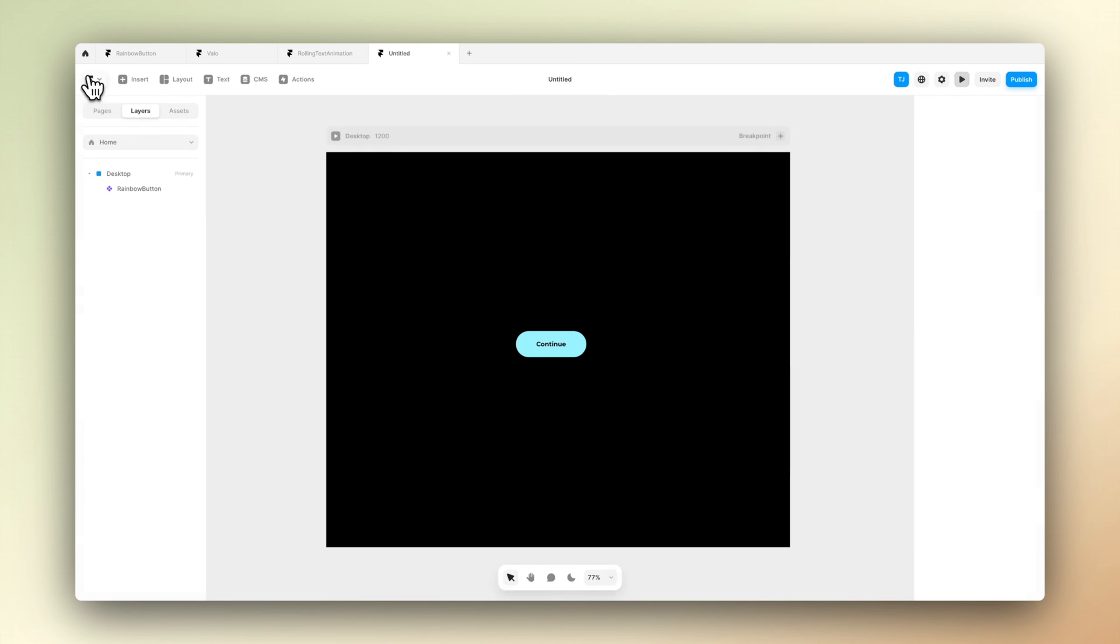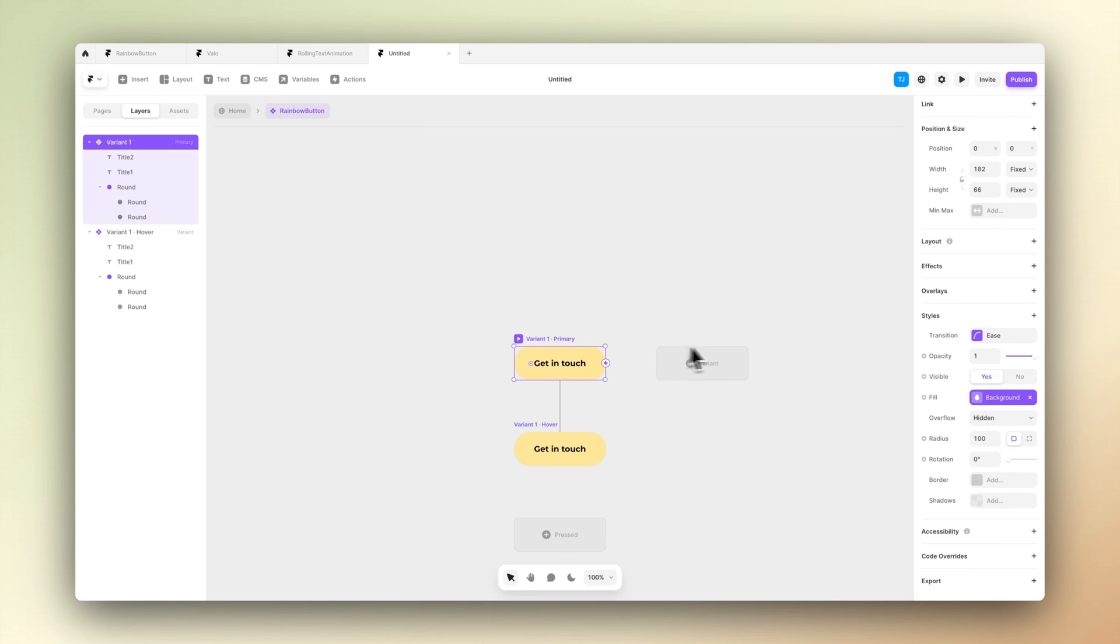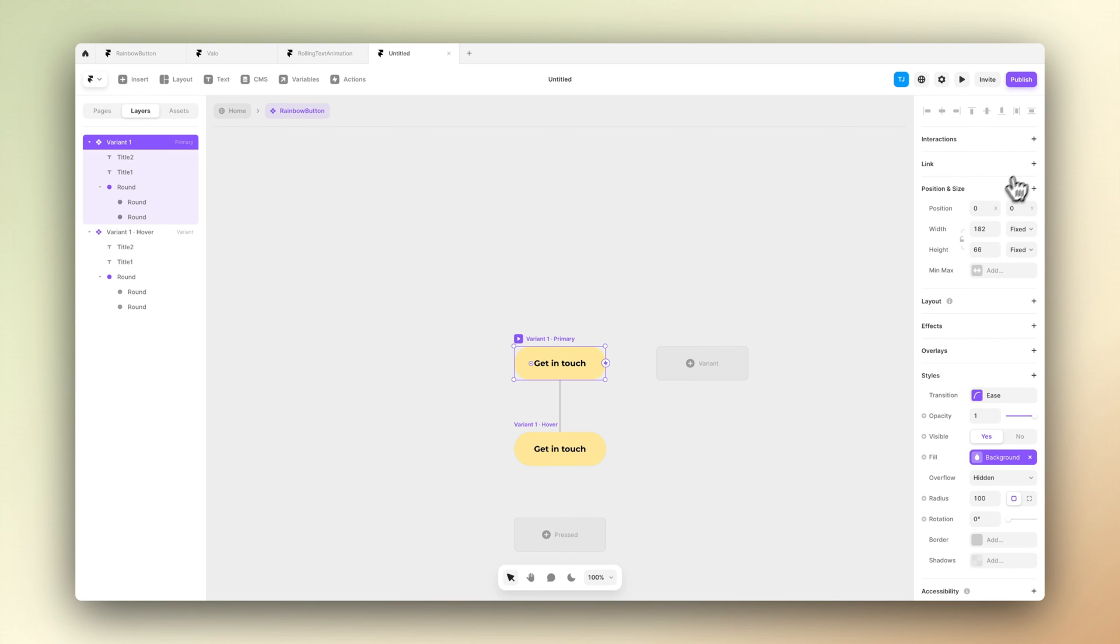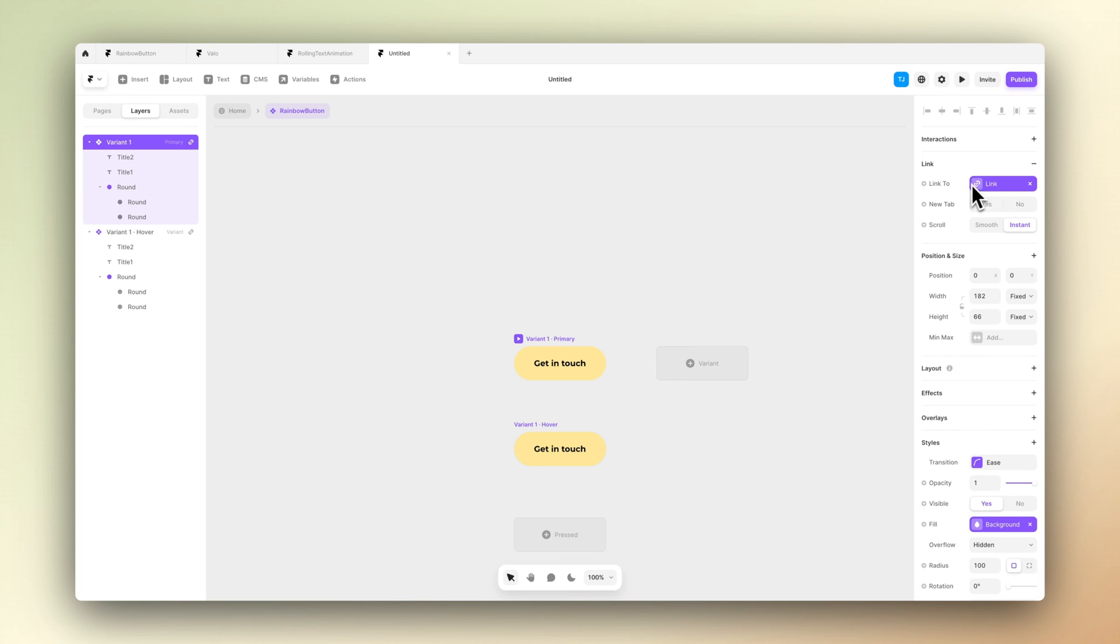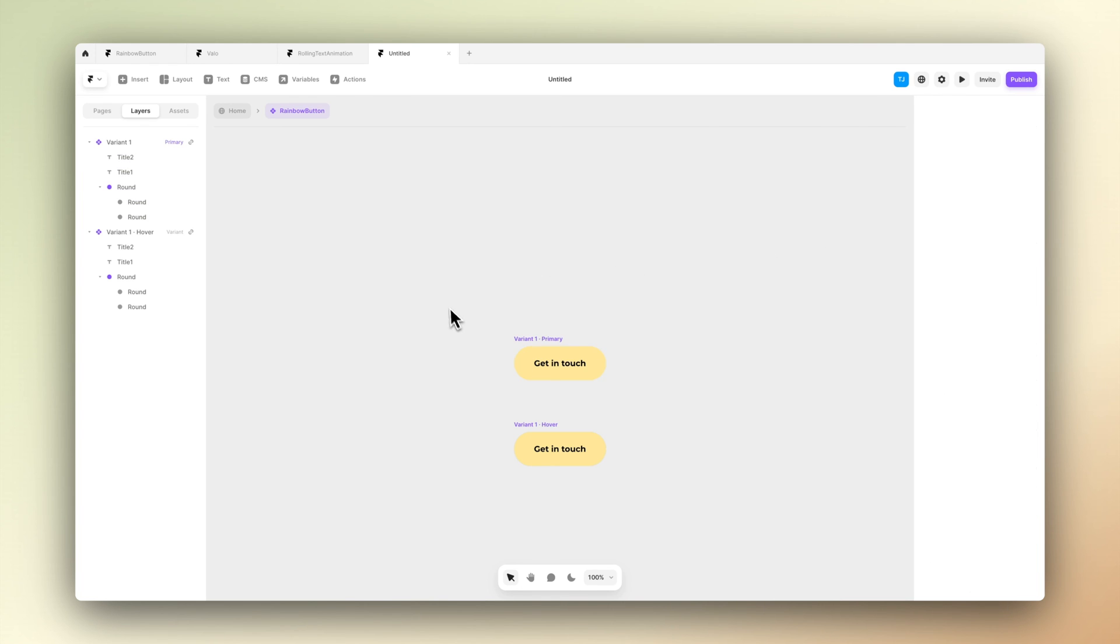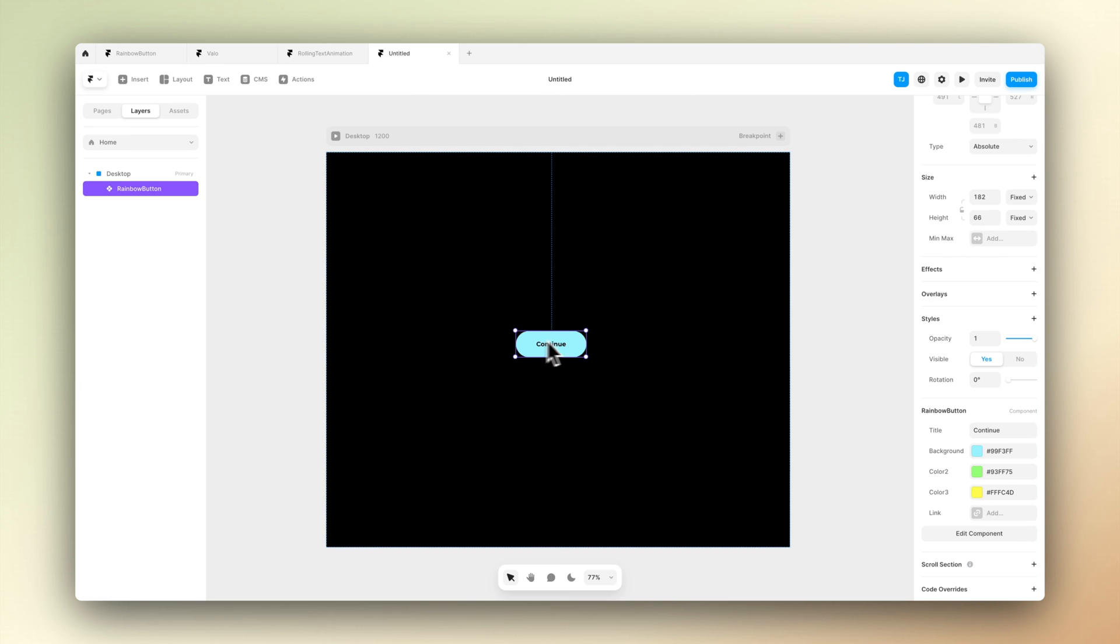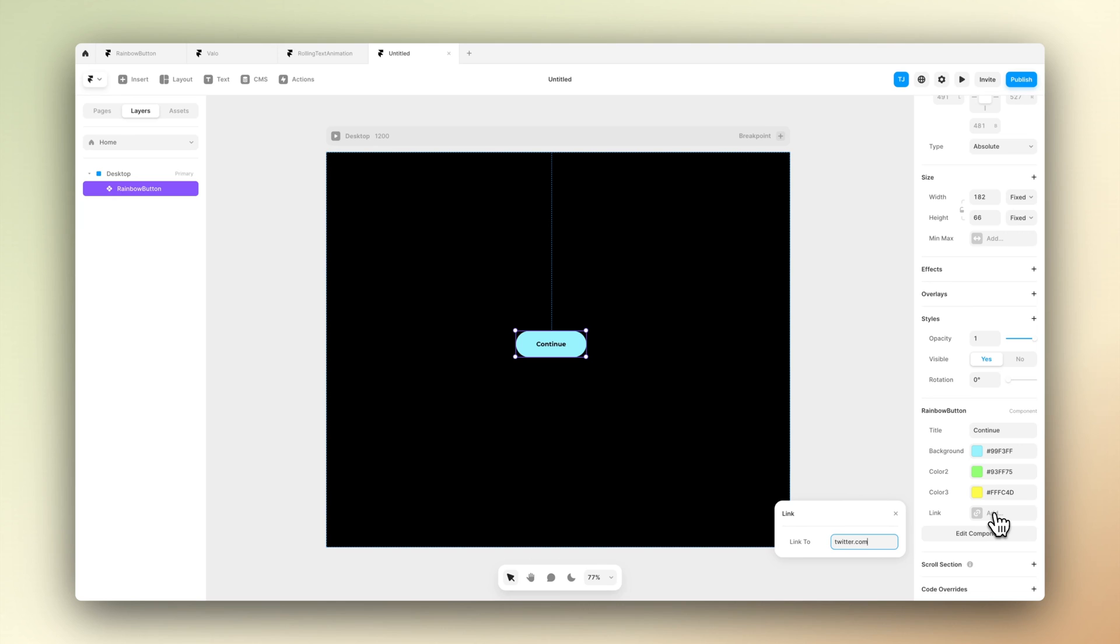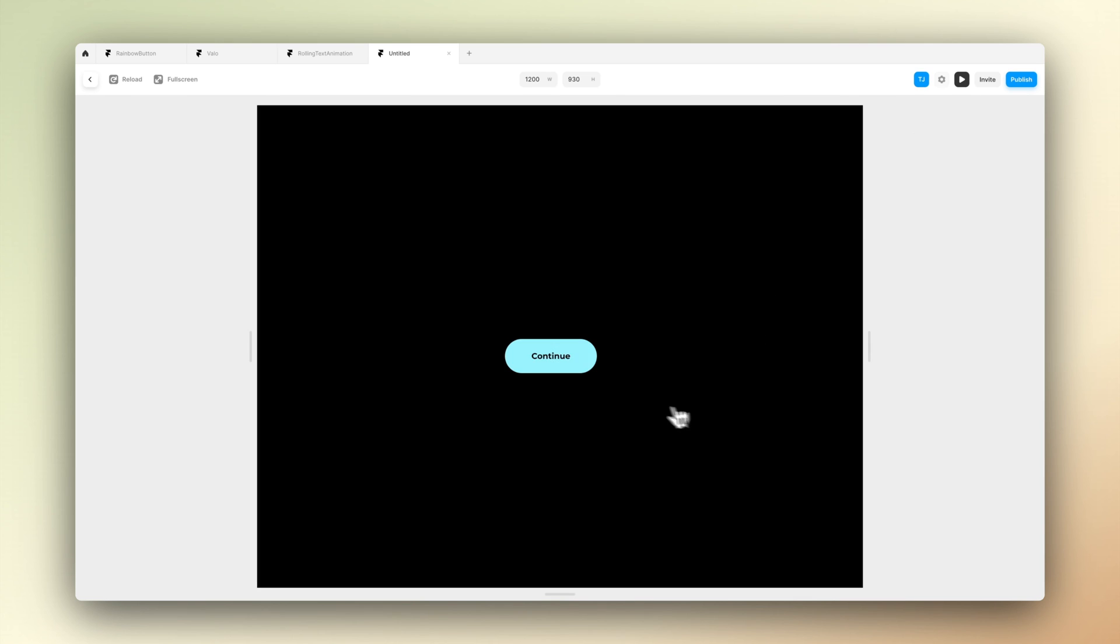Let's go back to our component and go to the top right menu and press from add link. Again, let's create a variable so we can modify it for whatever use case we have. So now we can see that in our component settings we have a place for the link now and you can set it to be whatever you want.